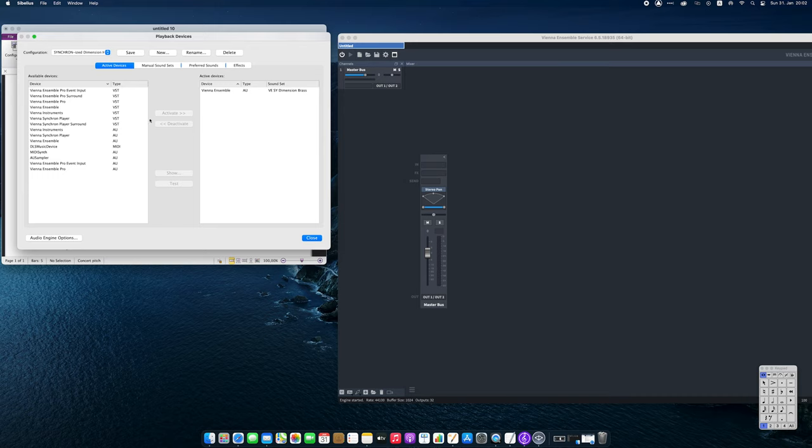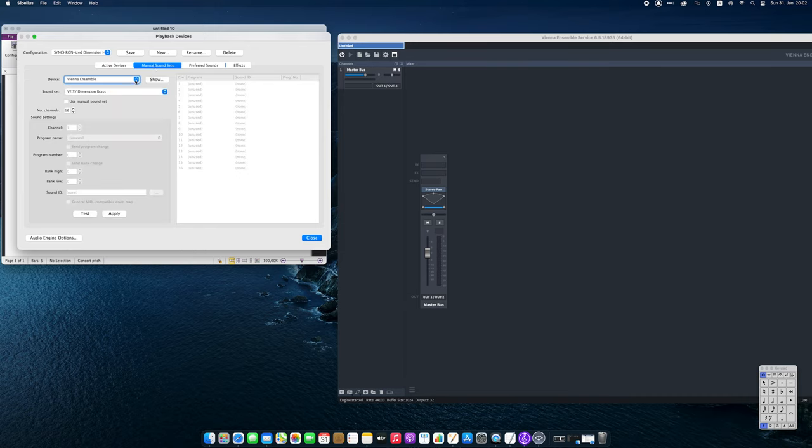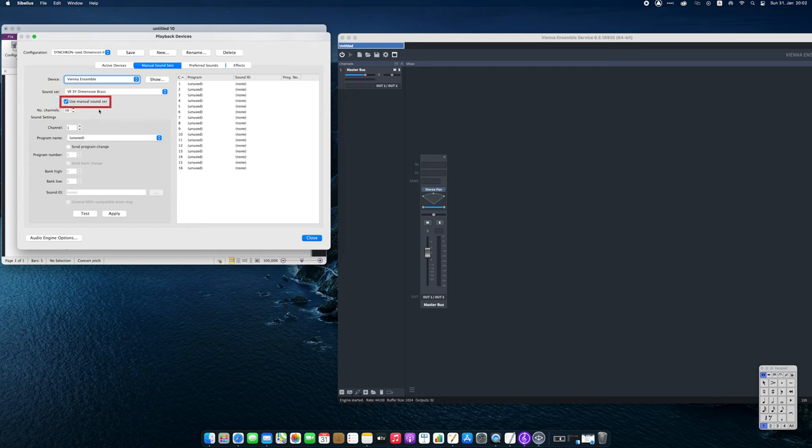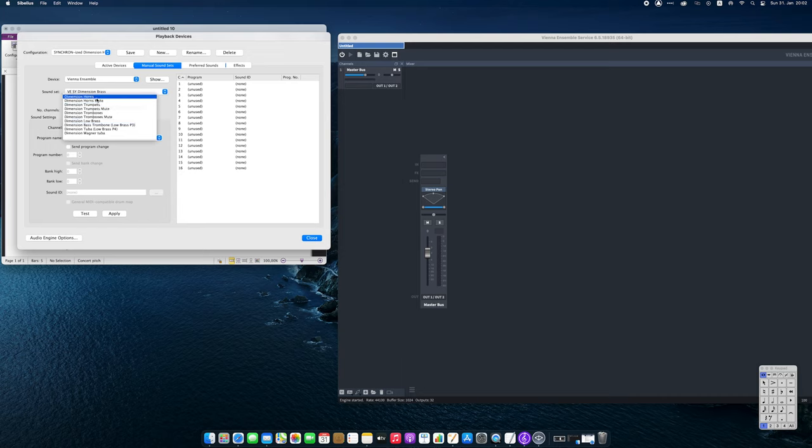For this step, we'll go to the manual sound sets page. There, we activate the use of manual sound sets and assign the required instruments to the corresponding MIDI channels.